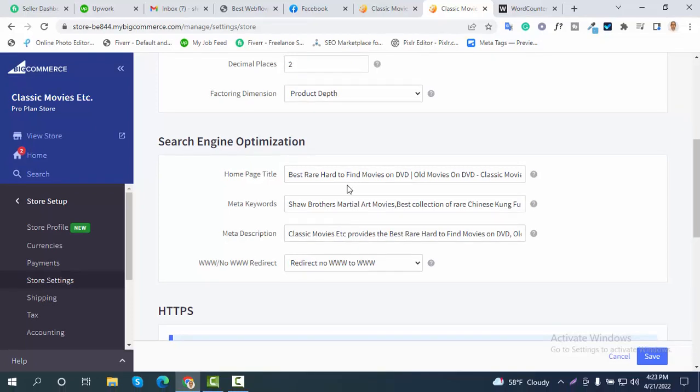You need to do keyword research based on your business. If you have a web store, you have to do keyword research, competitor research, and anything needed to make your site more organic and traffic-friendly. My site's niche is rare, hard-to-find movies or old classic movies on DVD online, so I researched and collected the best matching keywords worldwide.